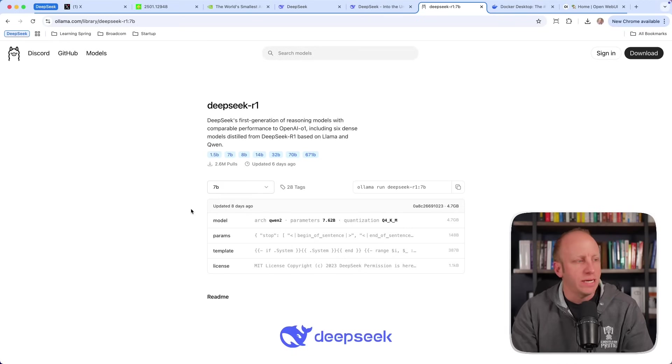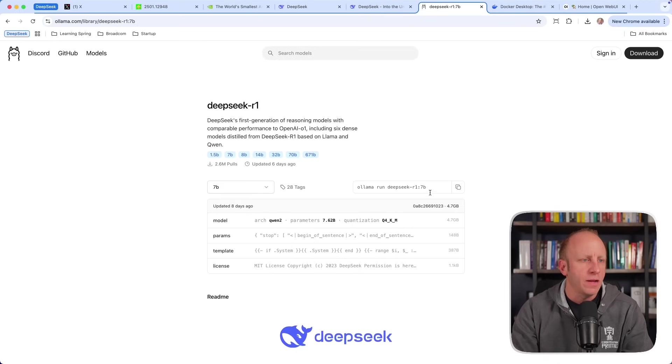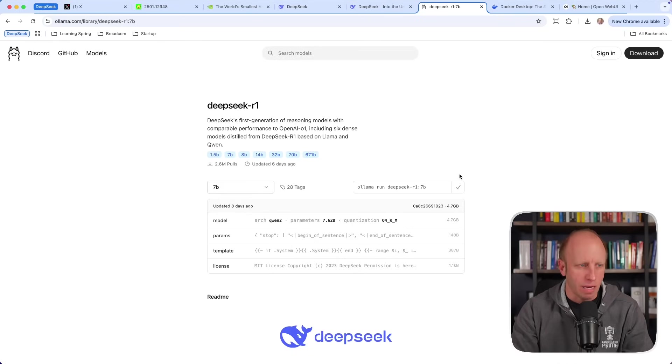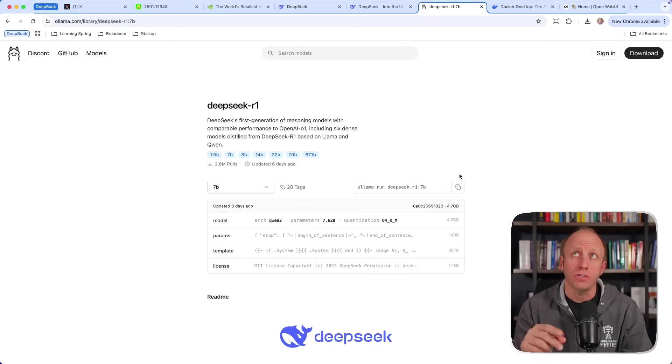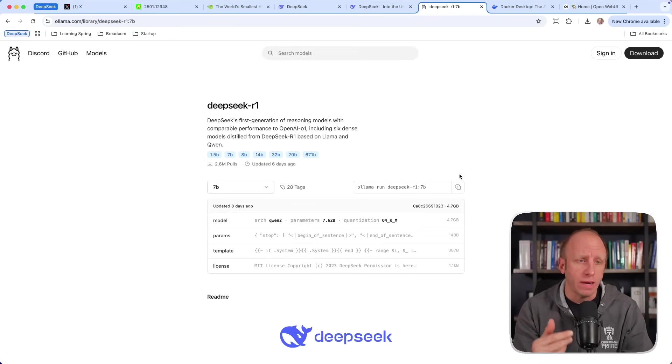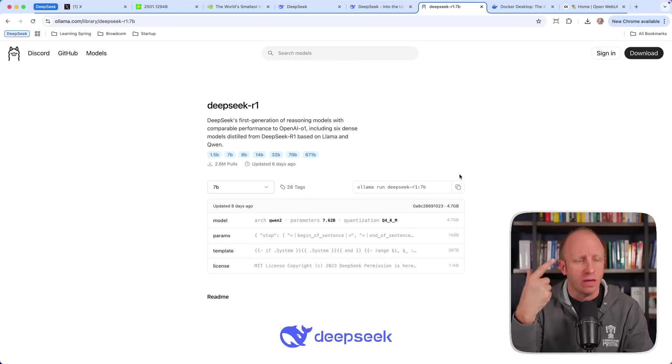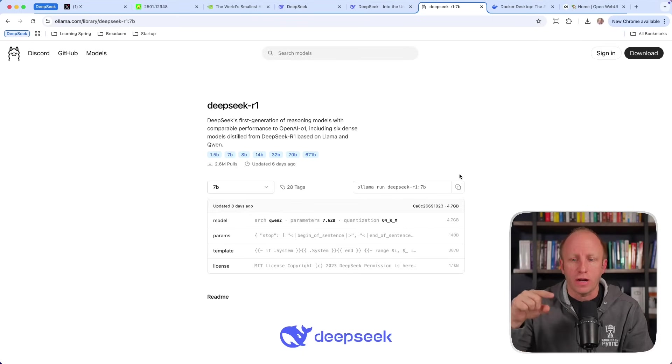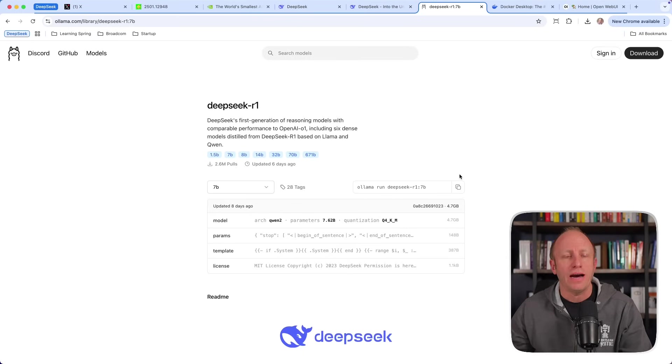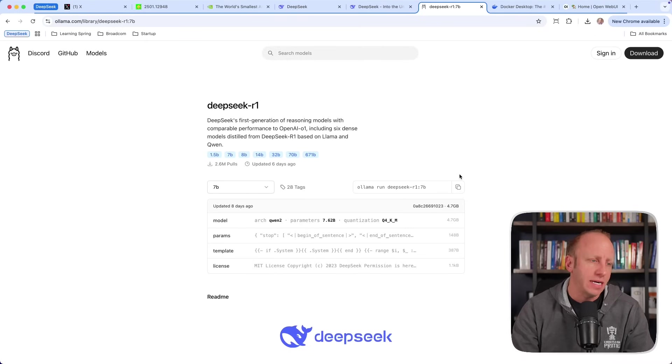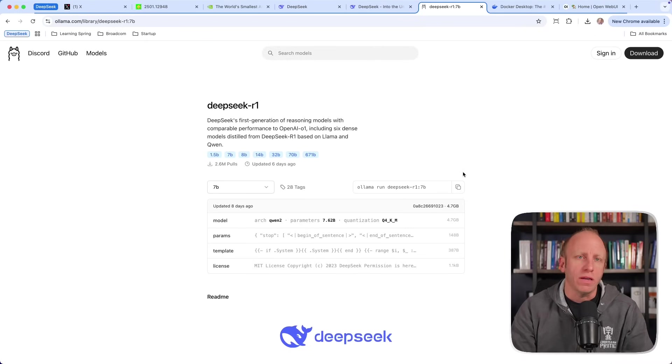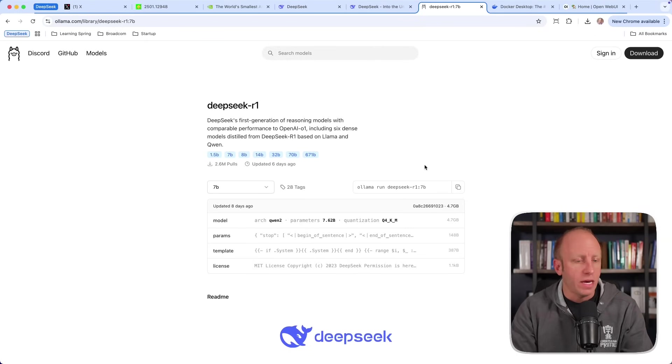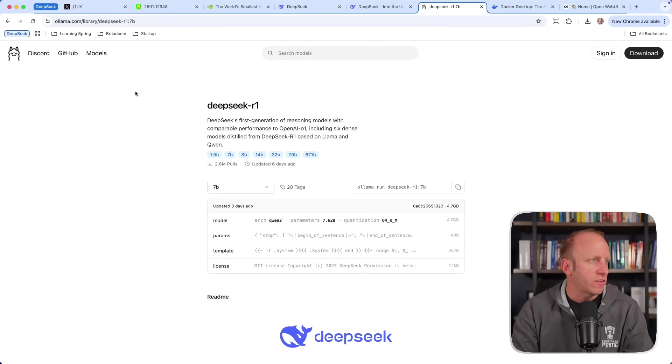So I'm going to stick with the 7B. That's the one that was selected for me. And I'm going to copy this command. Now what I can do is head over to a terminal and run this command. And basically it will use Ollama, figure out that I don't have that DeepSeek R1 7B parameter model installed yet, and then install it for me. So let's do that.